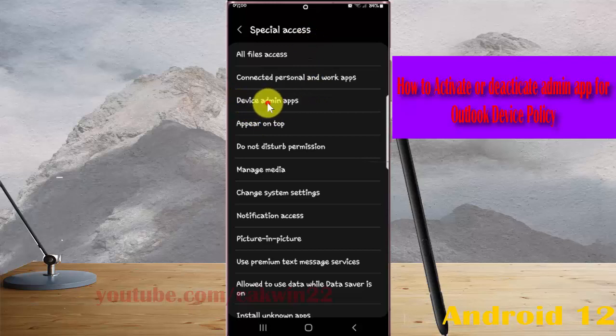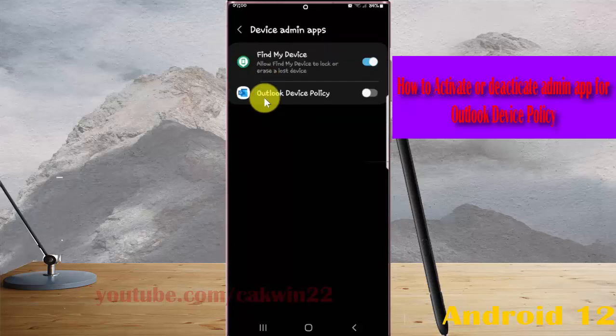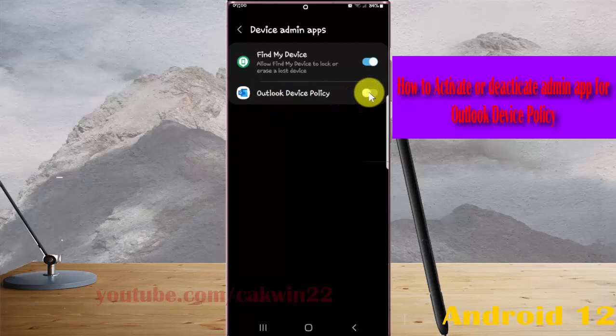Find Outlook Device Policy and touch it to activate.